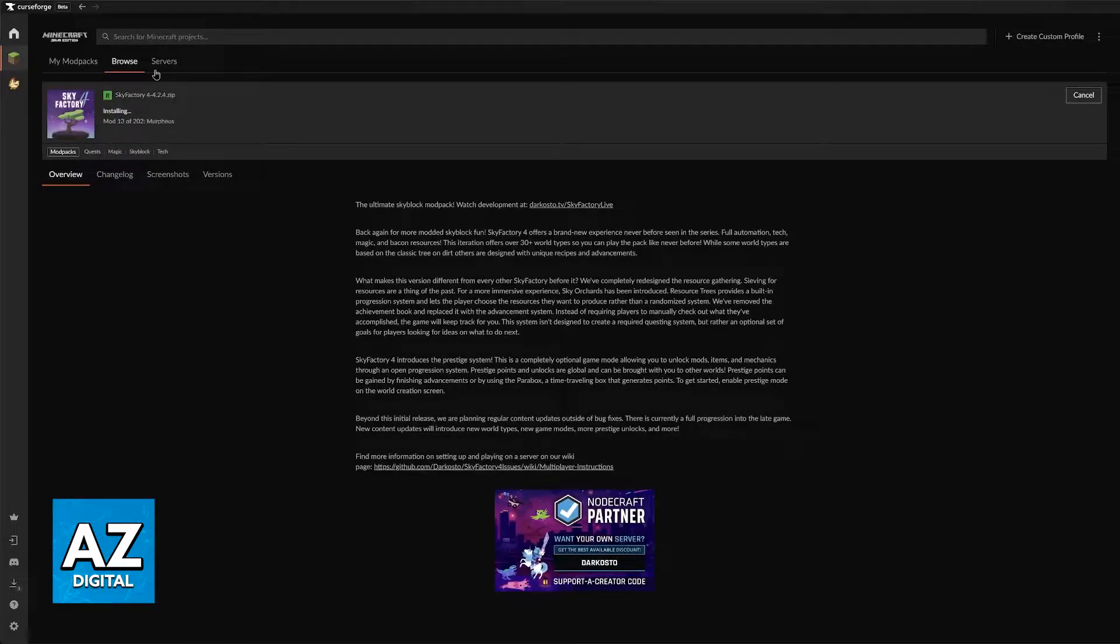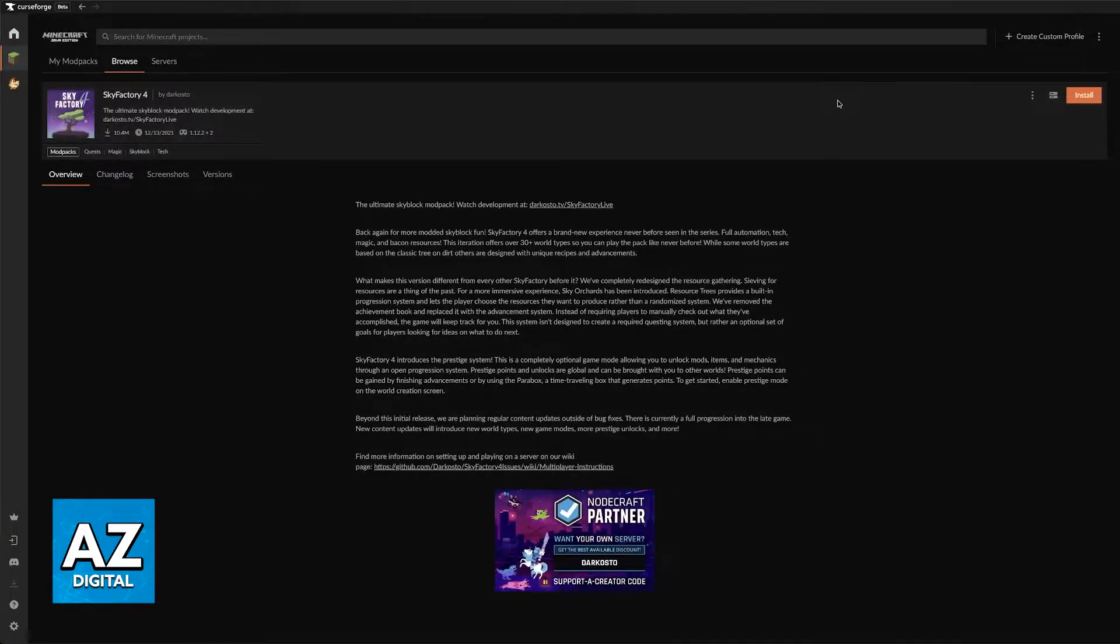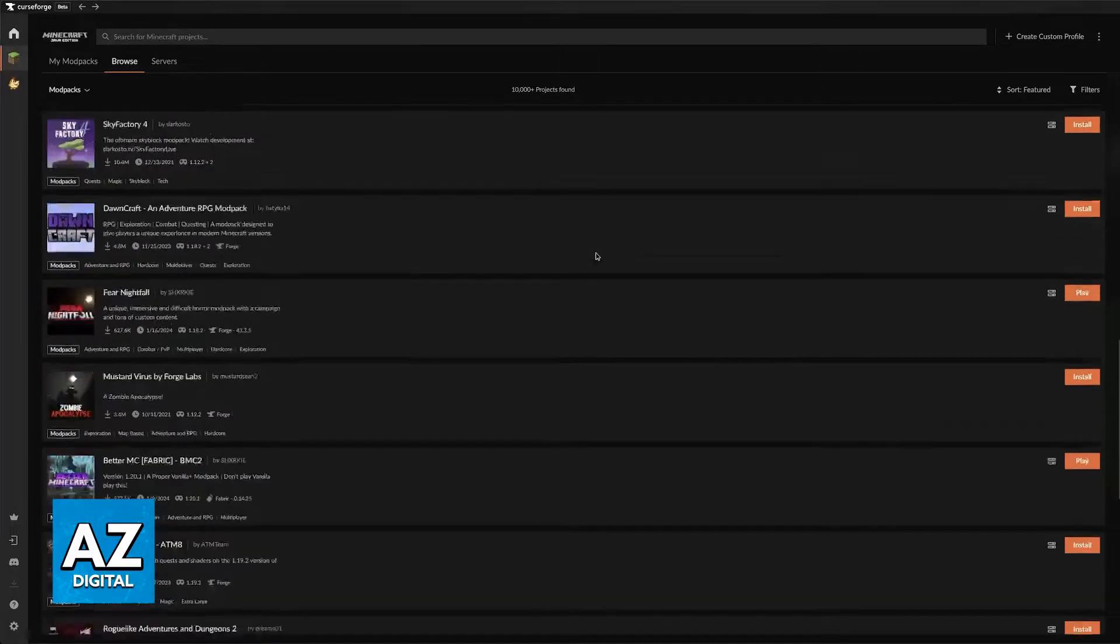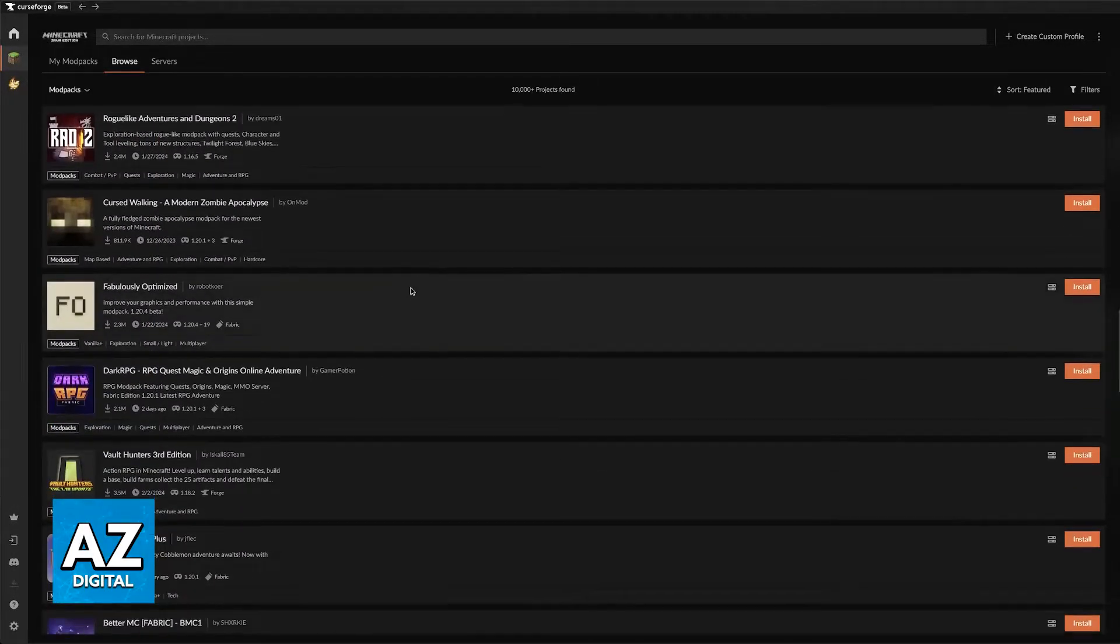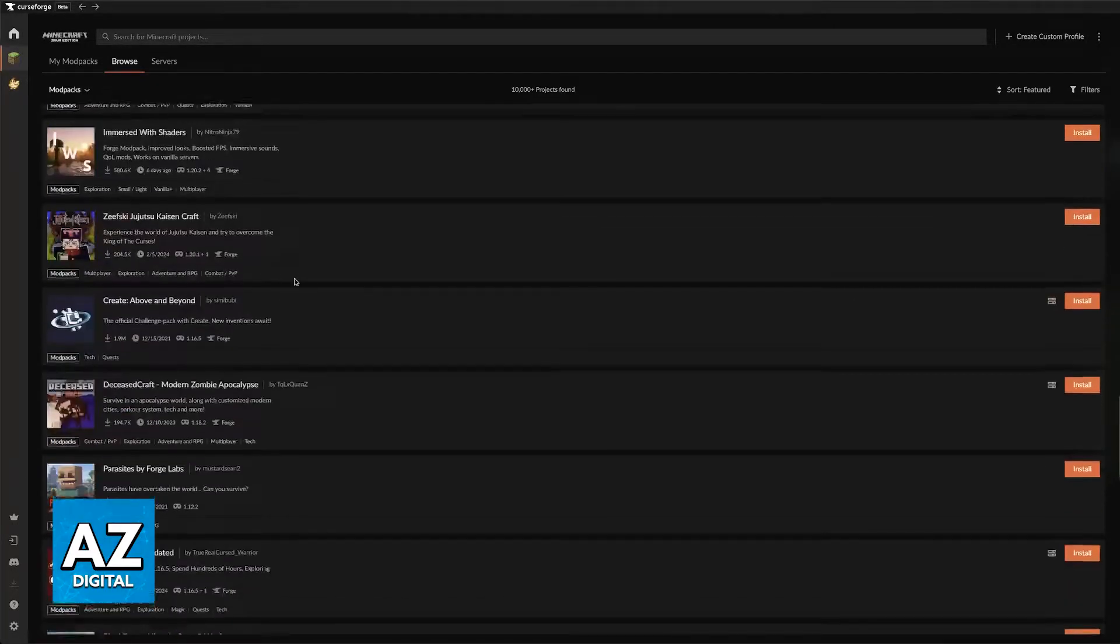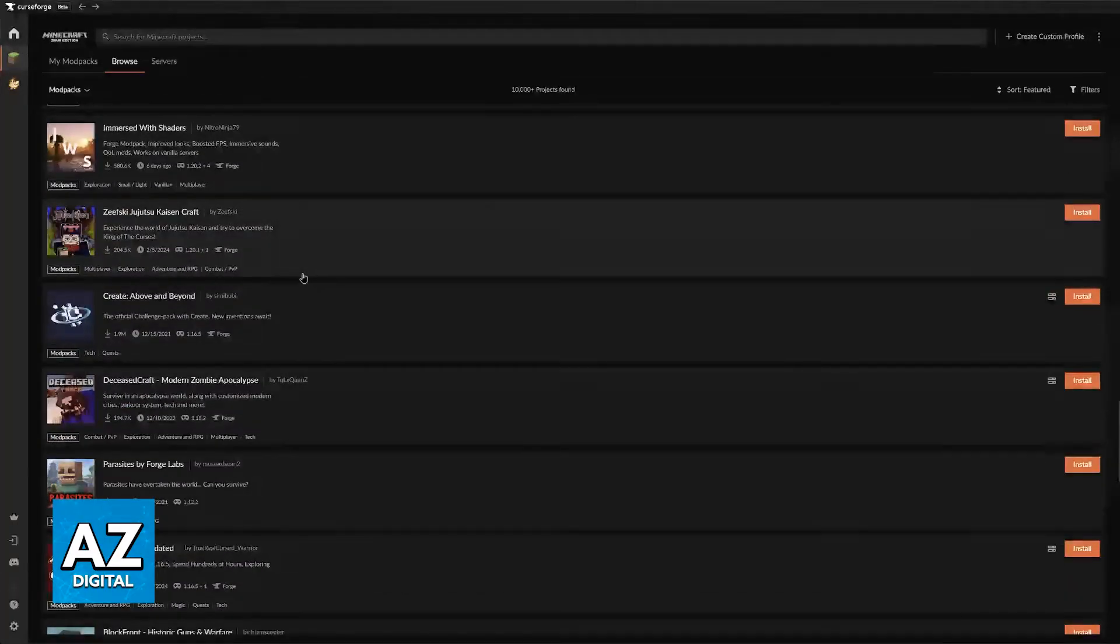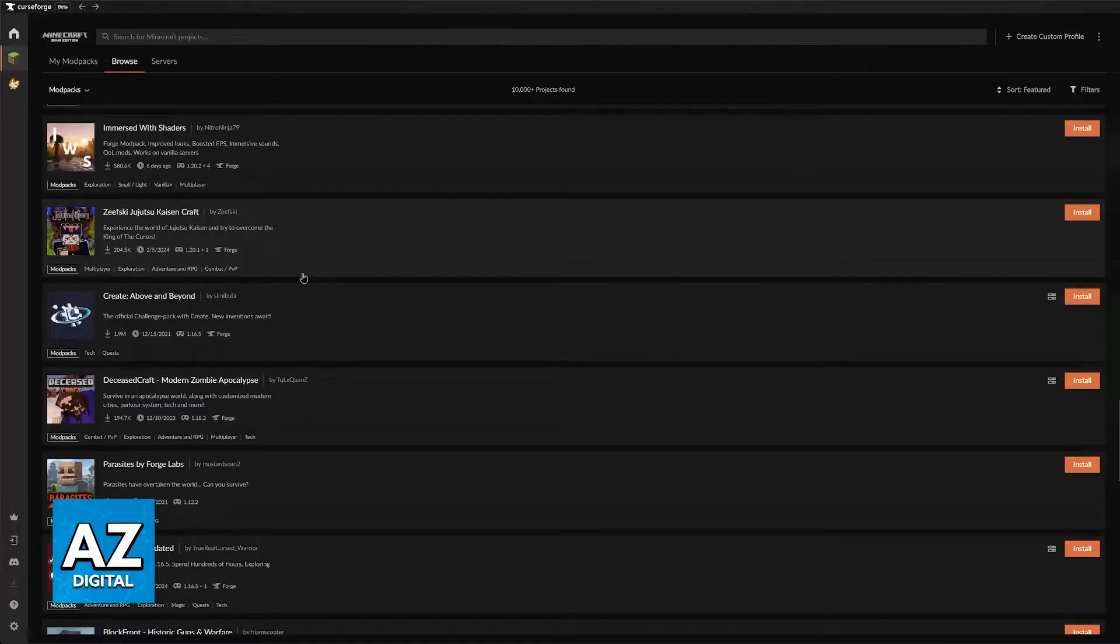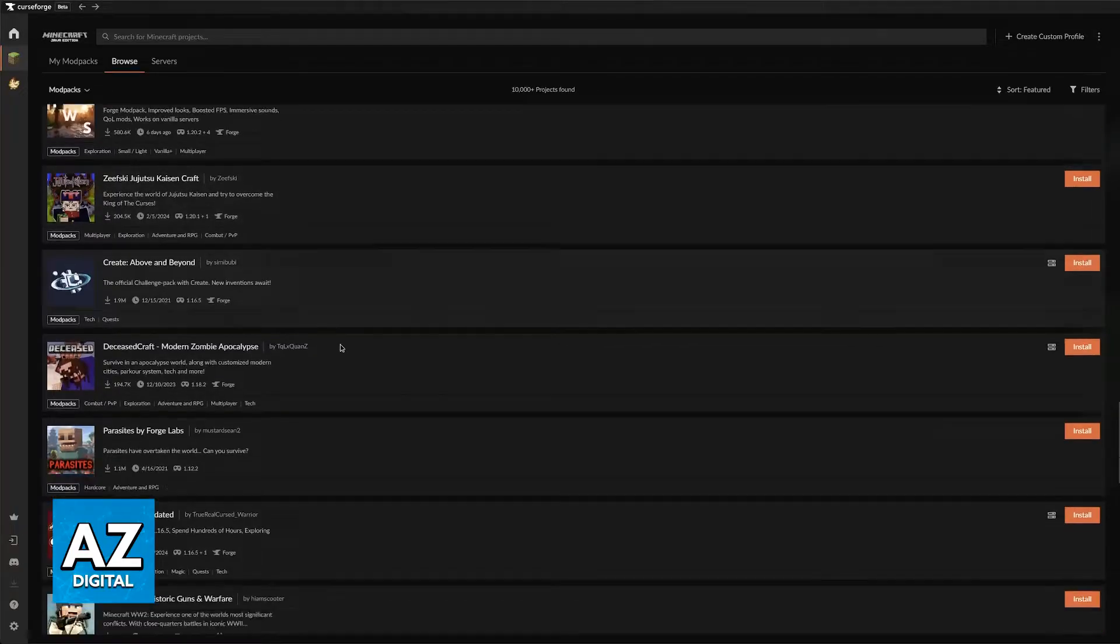So what I would recommend is to try installing smaller modpacks first. This will let you be aware of whether the issue is on your side or on their side. Try to find a modpack that is really small. See if you are able to download it within some seconds or minutes, and if you do then the problem is probably attributed to the other modpack that you are trying to download.